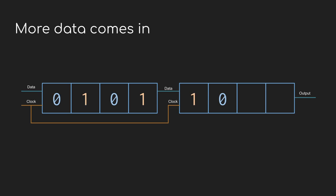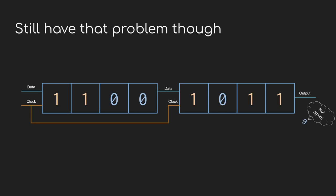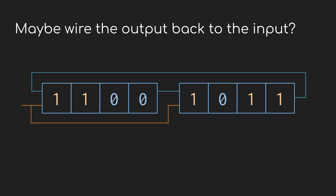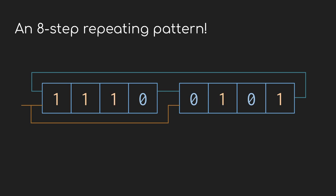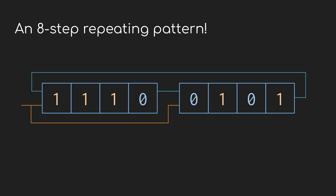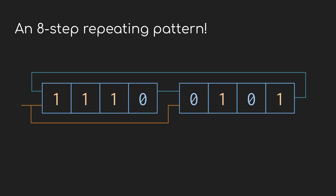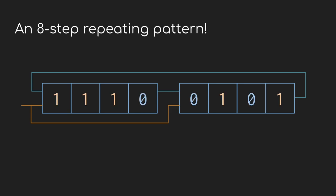But we still have the problem where when the data gets to the end of the register, it falls out the other side. So what if we were to take the output value of the second register and just use that as the input for the first? That way, whatever falls out of the end is going to be put back in at the start, and we just repeat that process. And just like that, we have an eight step pattern that runs in a loop, continuously rotating the bits down the stages and then wrapping them back around. This is probably starting to look familiar.